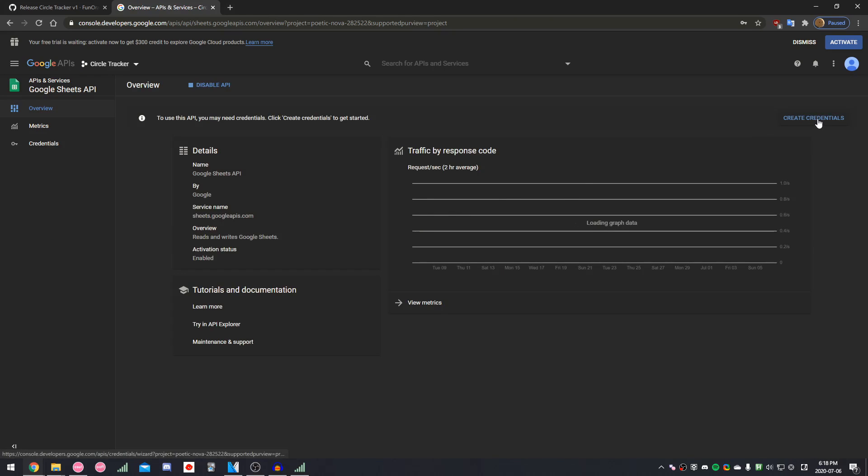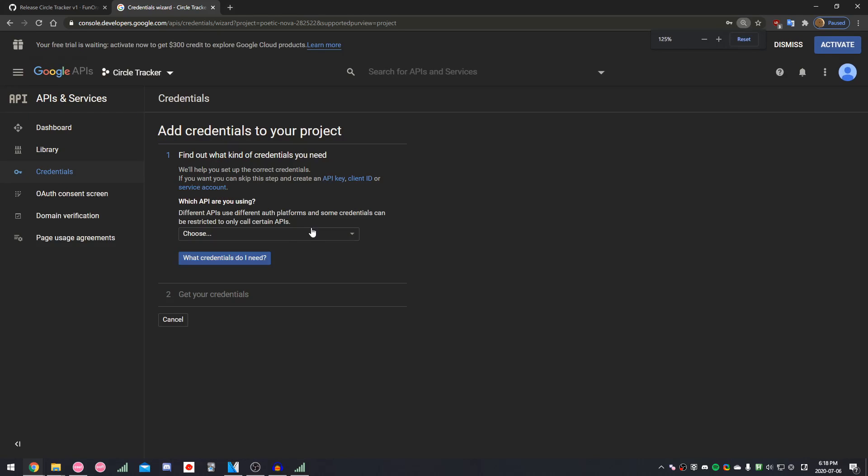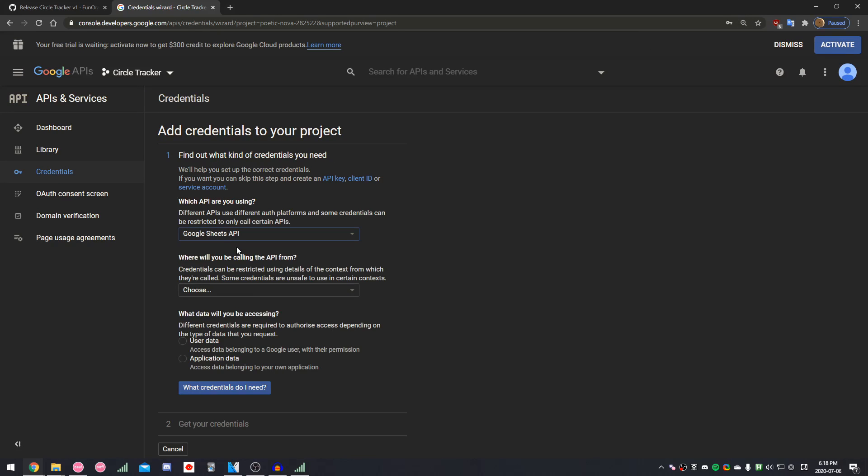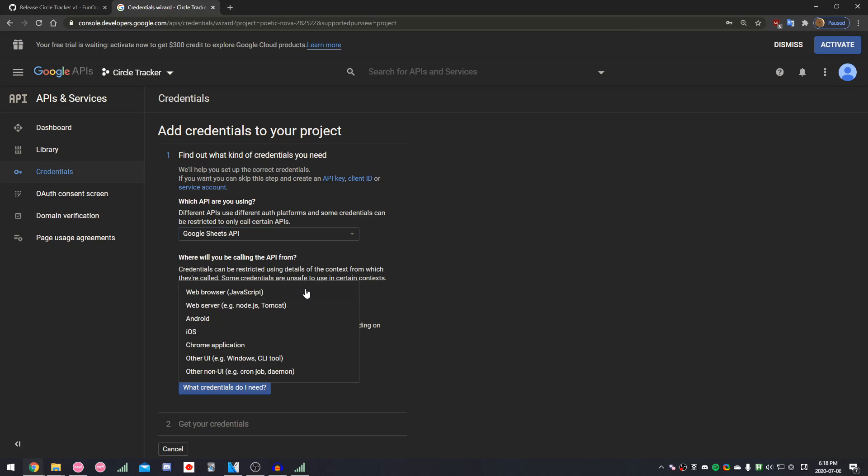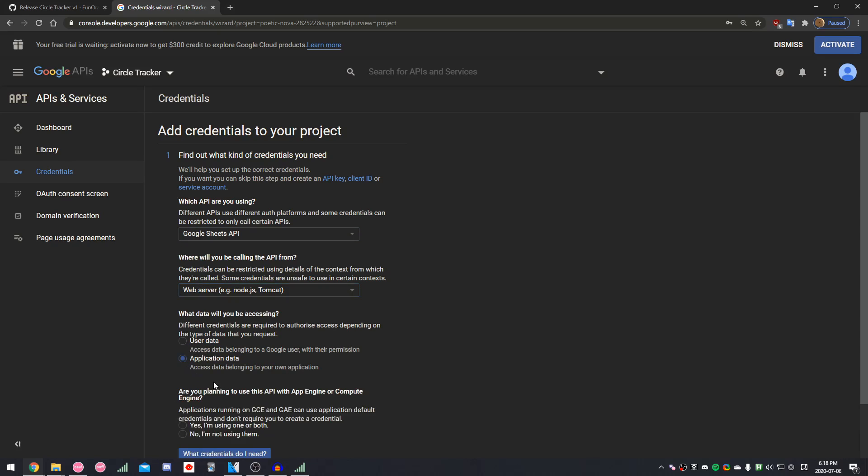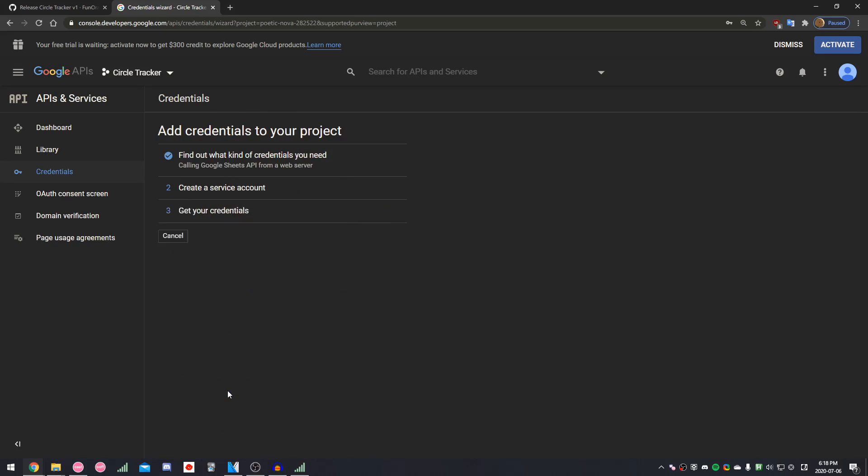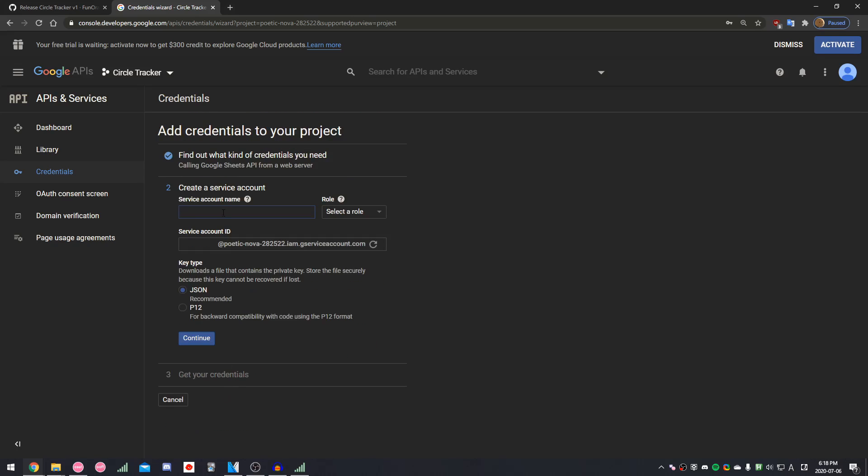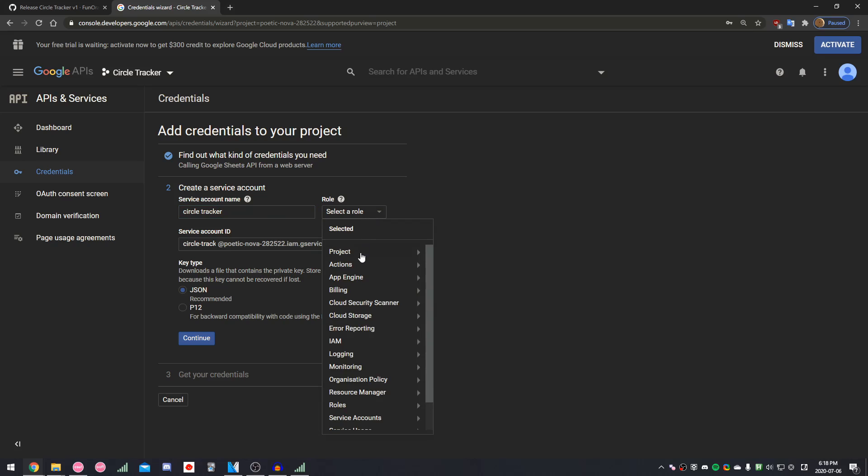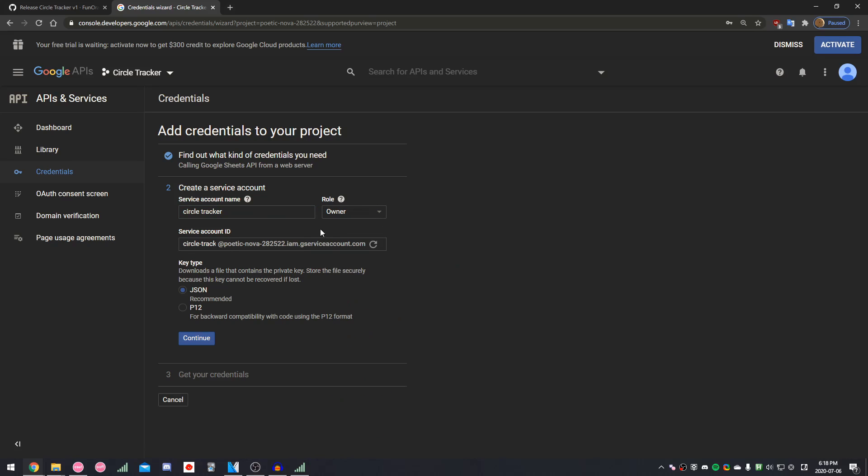Then, click Create Credentials. And then when it asks you which API you're using, select Google Sheets API. Then for the next one, select Web Server, followed by Application Data. And then just click No on this thing. And then it's going to ask for a service account name. Just put down anything here. And then for the role, select Project Owner. Leave the rest as it is, and then click Continue.